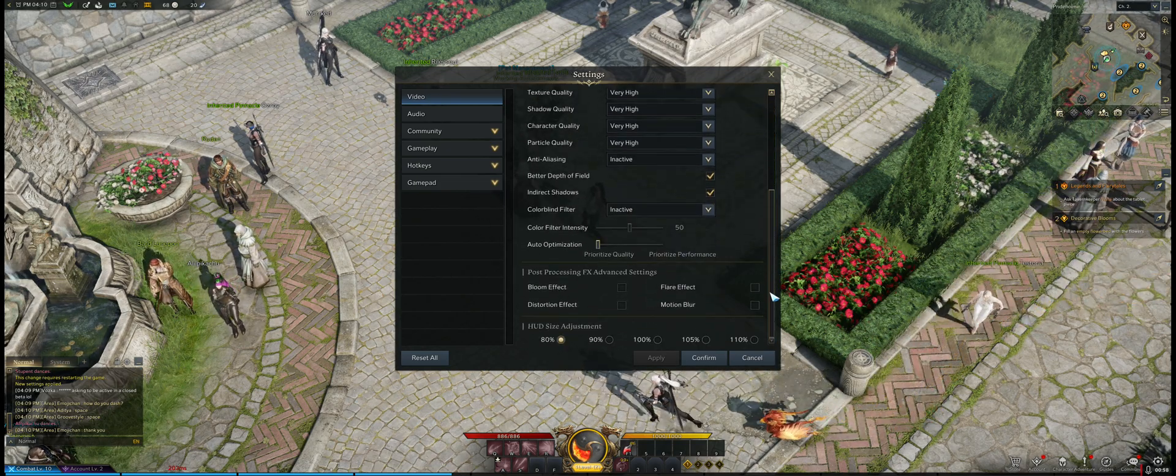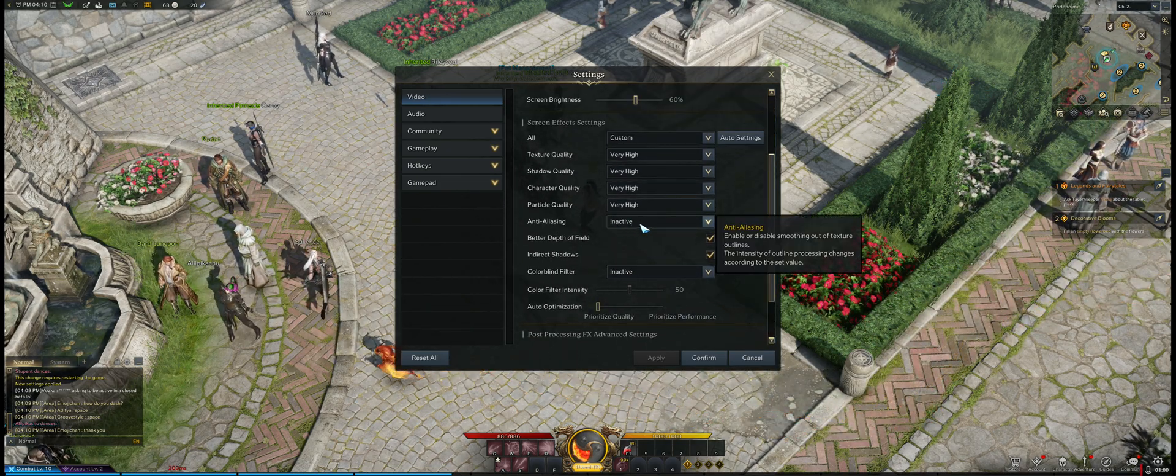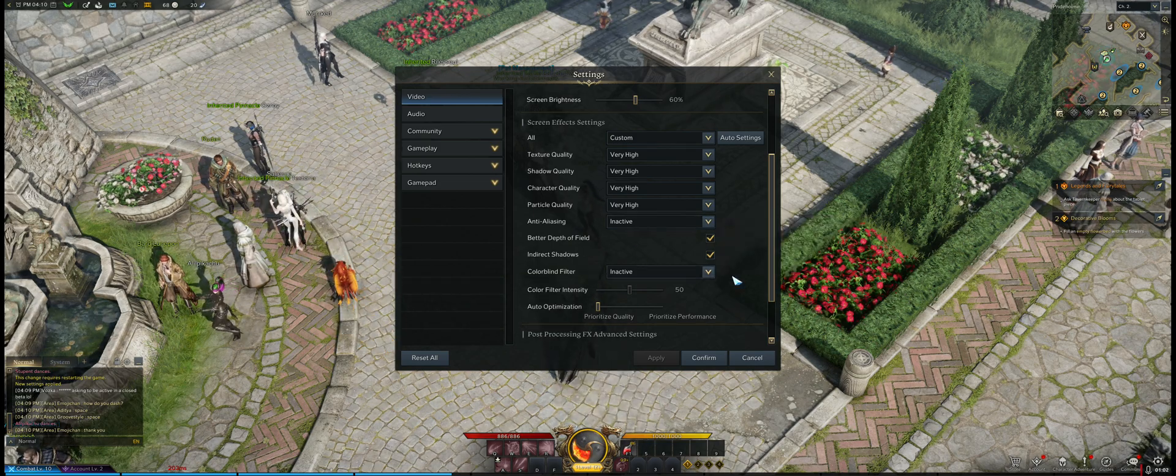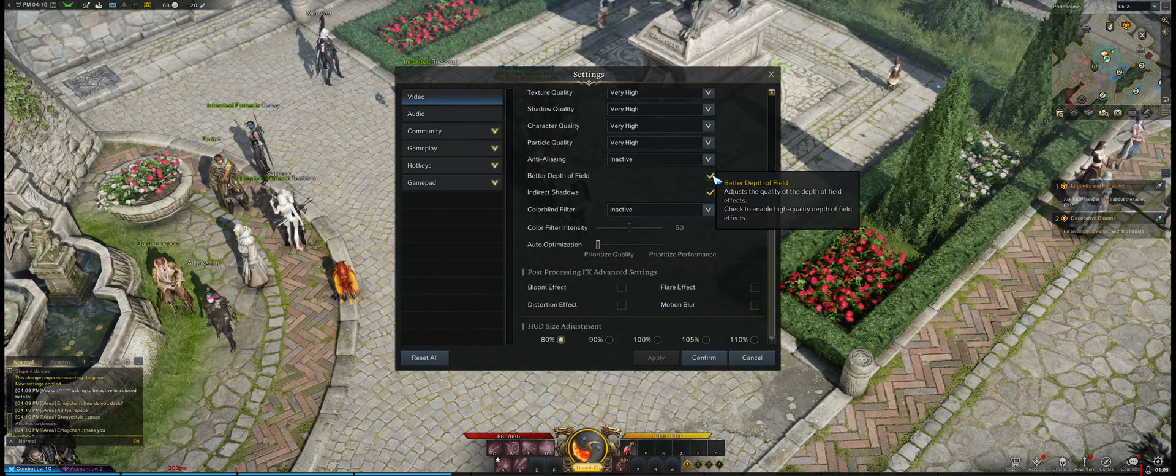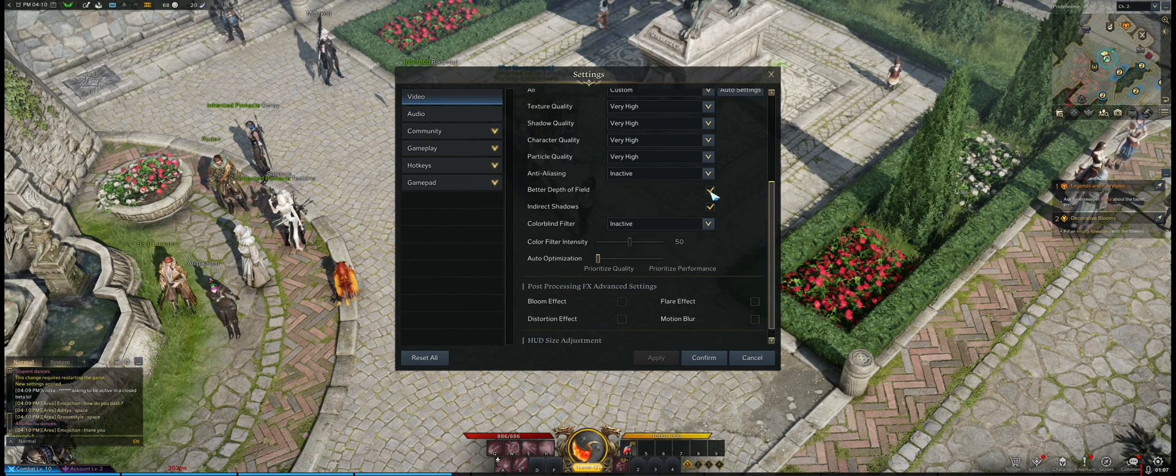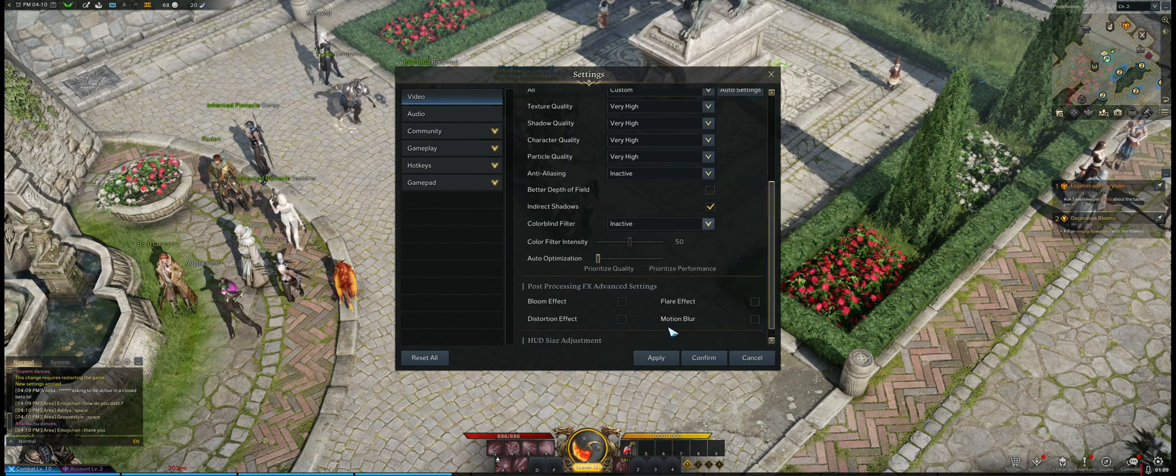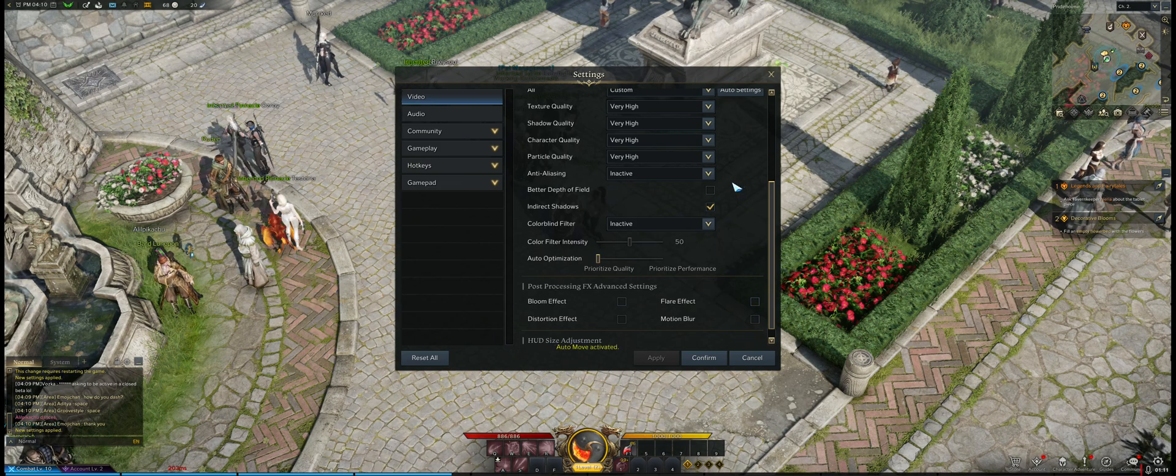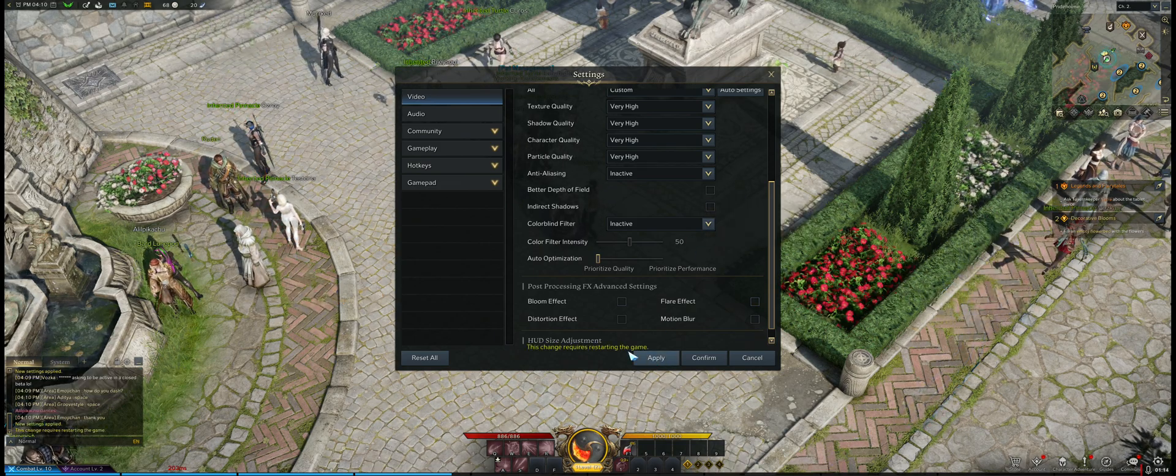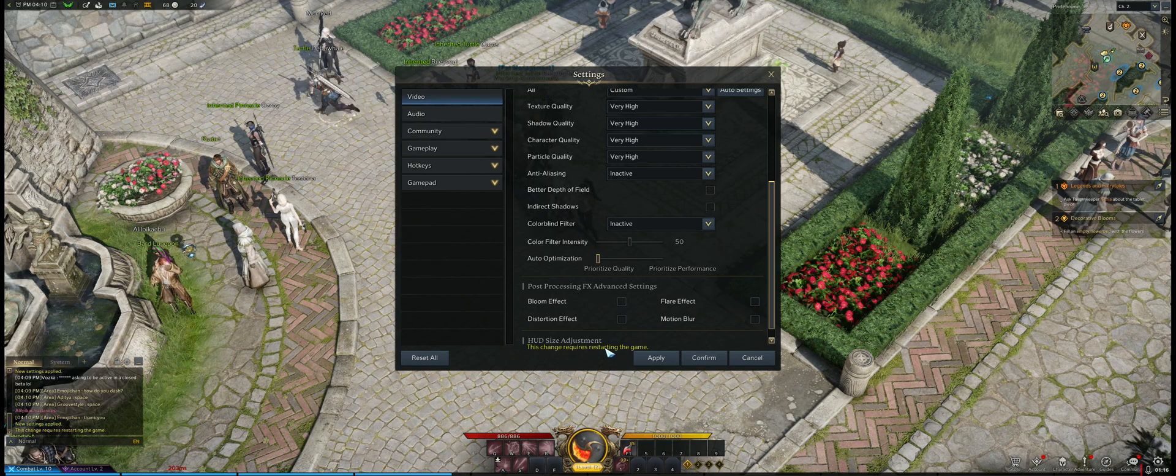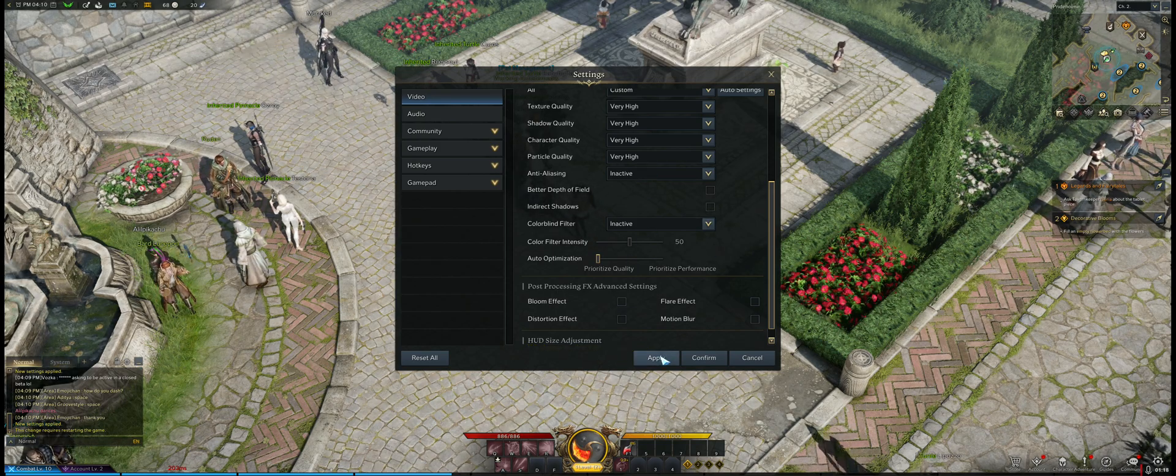I figured out it was an anti-aliasing problem because after disabling everything else, and no it's not depth of field either, because you can't completely disable the depth of field. This setting just improves the depth of field to make it look a little bit better, but as you can see turning it off doesn't do anything. It also says change requires restarting the game for a lot of these settings, but it doesn't.